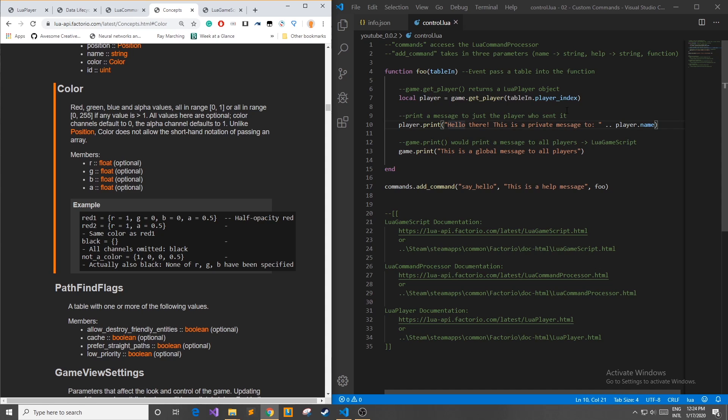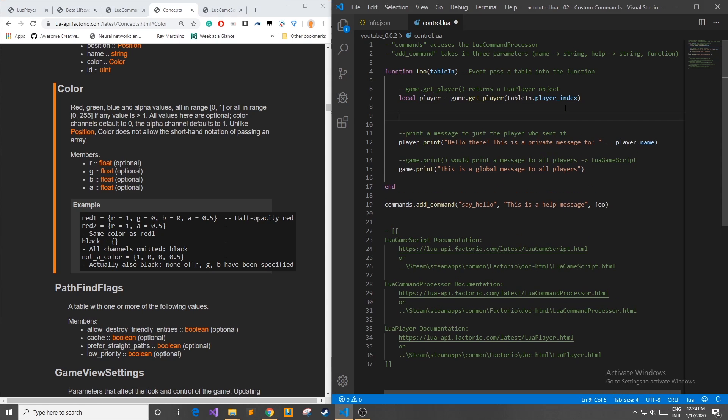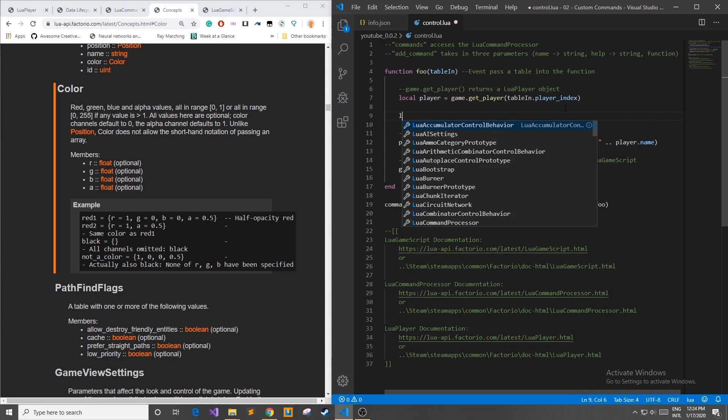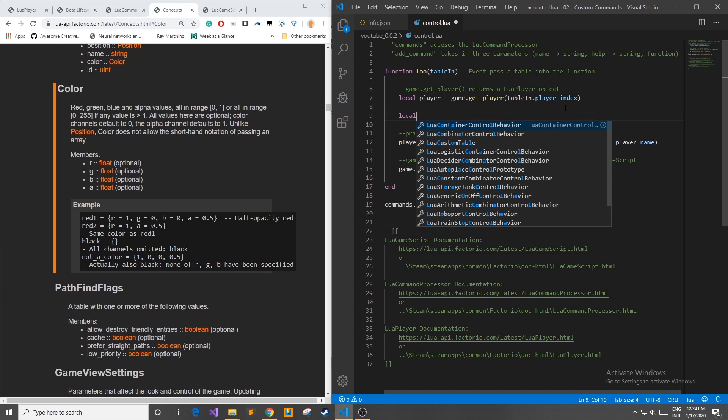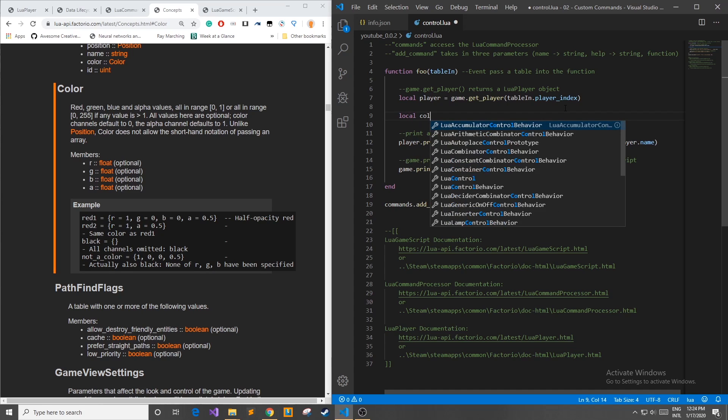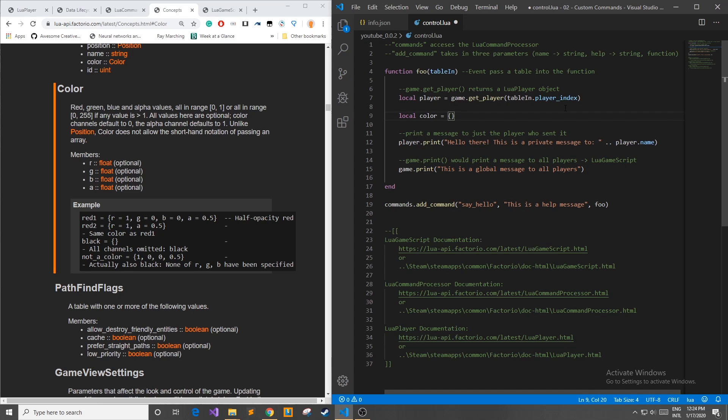Coming back here into control.lua I'm going to define a quick color and it's going to be called a local variable called color and it's going to be a table where I want the color to be all red and no green no blue. So I'm going to have r equals 1 g equals 0 b equals 0 and alpha equals 1. Alpha is the opacity of how strong you want the color to be.